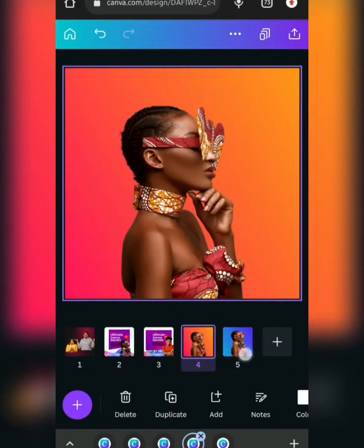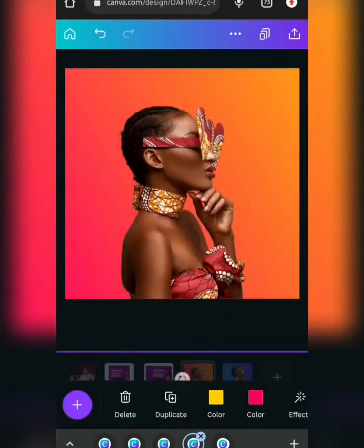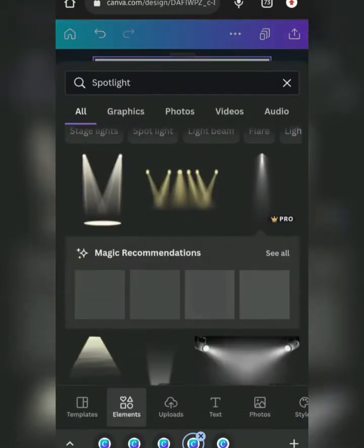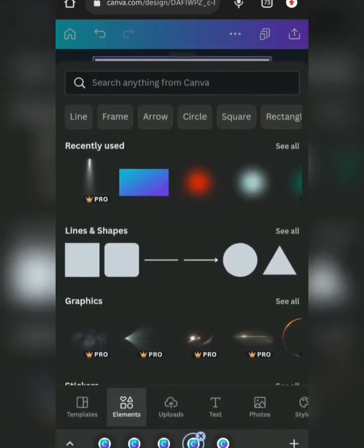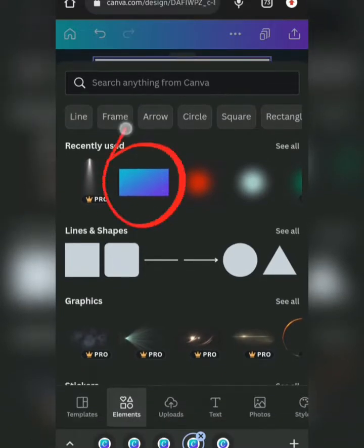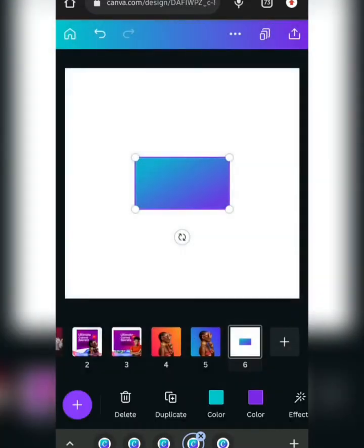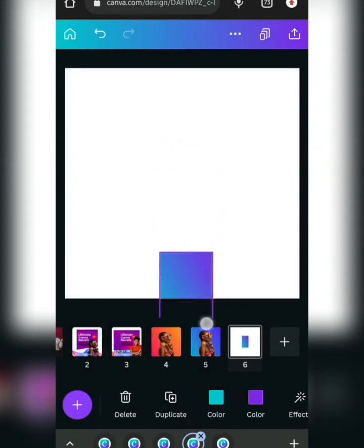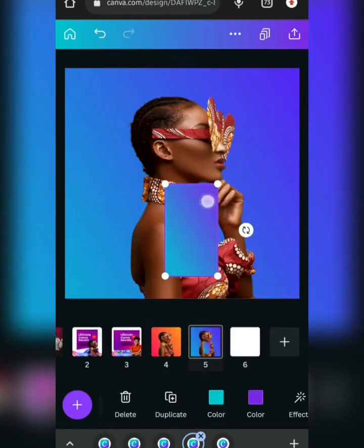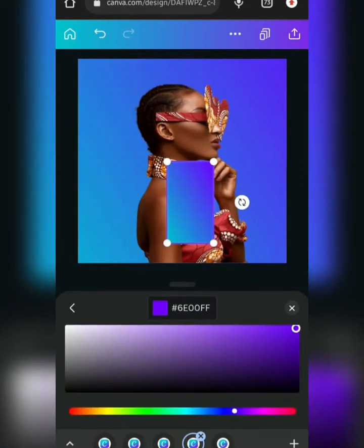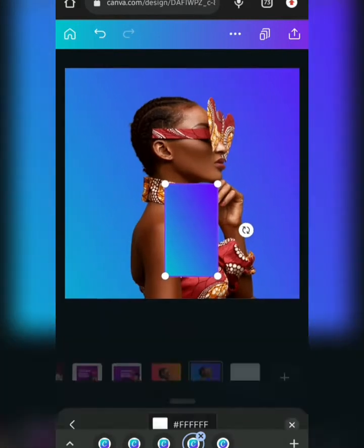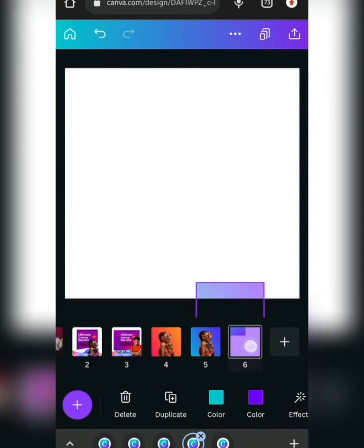First of all, this background is actually a gradient you can get from Canva. Go to Elements, search for 'gradient,' and you'll find this particular one. Select it. The color I used here — this purple — is a darker shade: hex code 6E00FF.